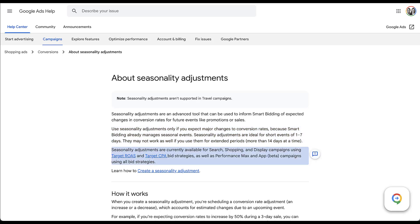In terms of compatibility, seasonality adjustments are available for search, shopping, and display campaigns if they're using target ROAS or target CPA bid strategies. They're also available for Performance Max and app campaigns using all of the bid strategies available for those campaign types. So there are some limitations in eligibility depending on what type of campaign and bid strategy you're using. But for the most part, you're probably using at least one combination that would let you use seasonality adjustments. Now that we know what they are, let's hop into an account and start to apply some.